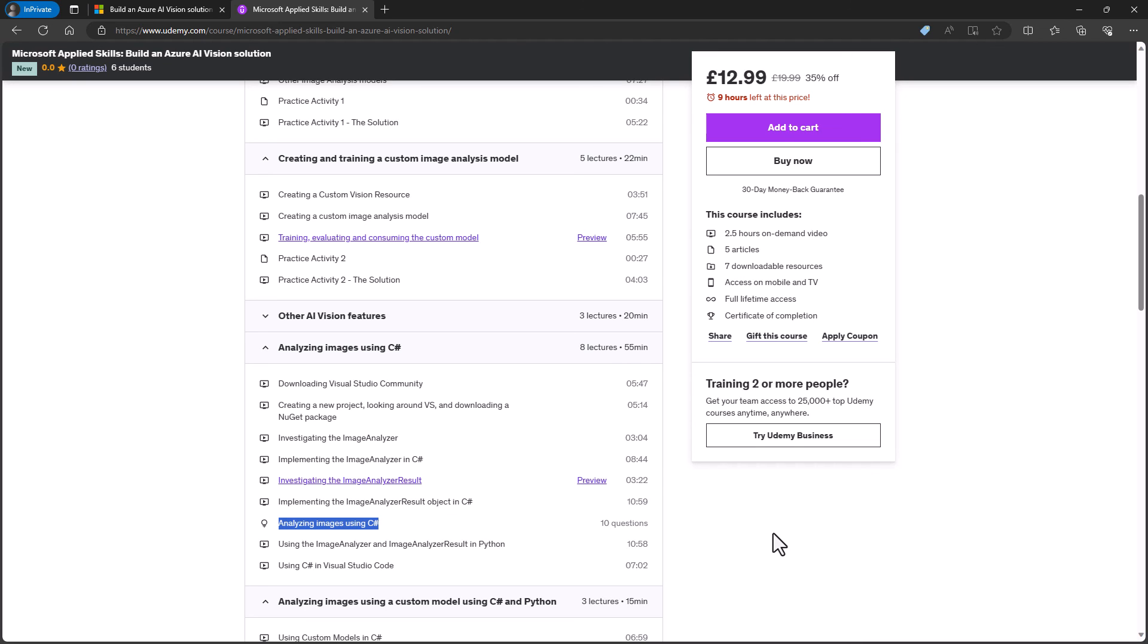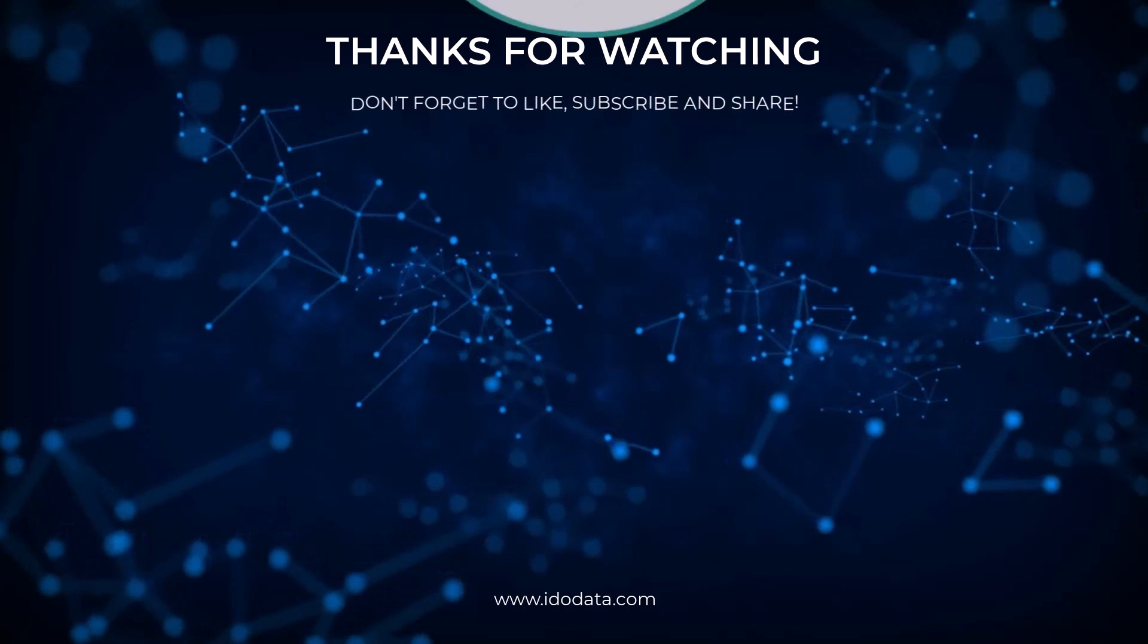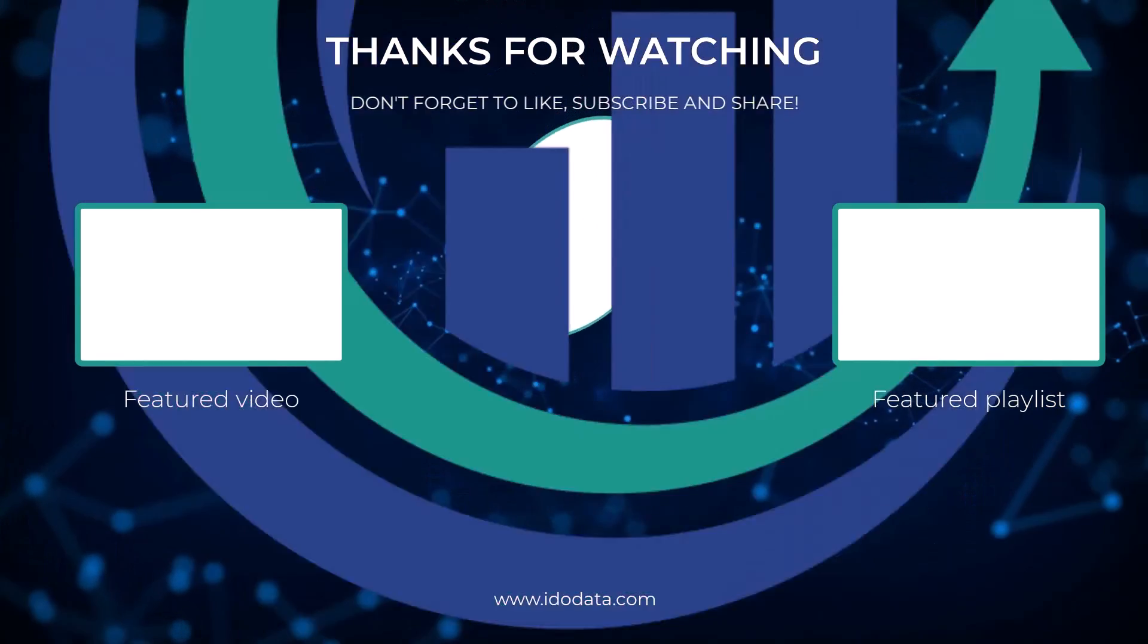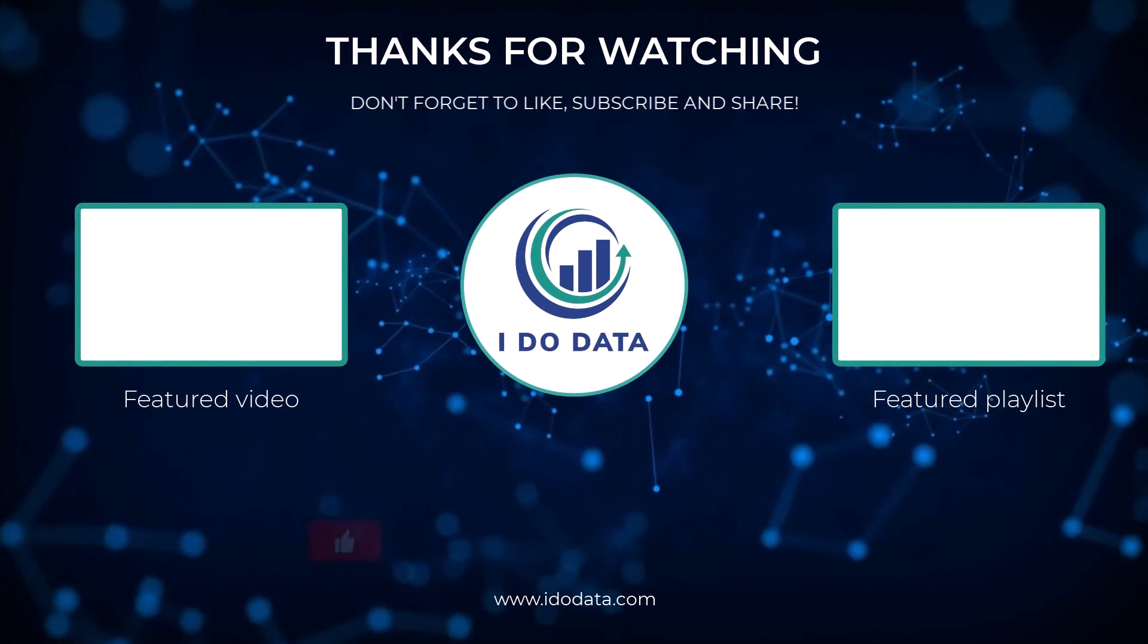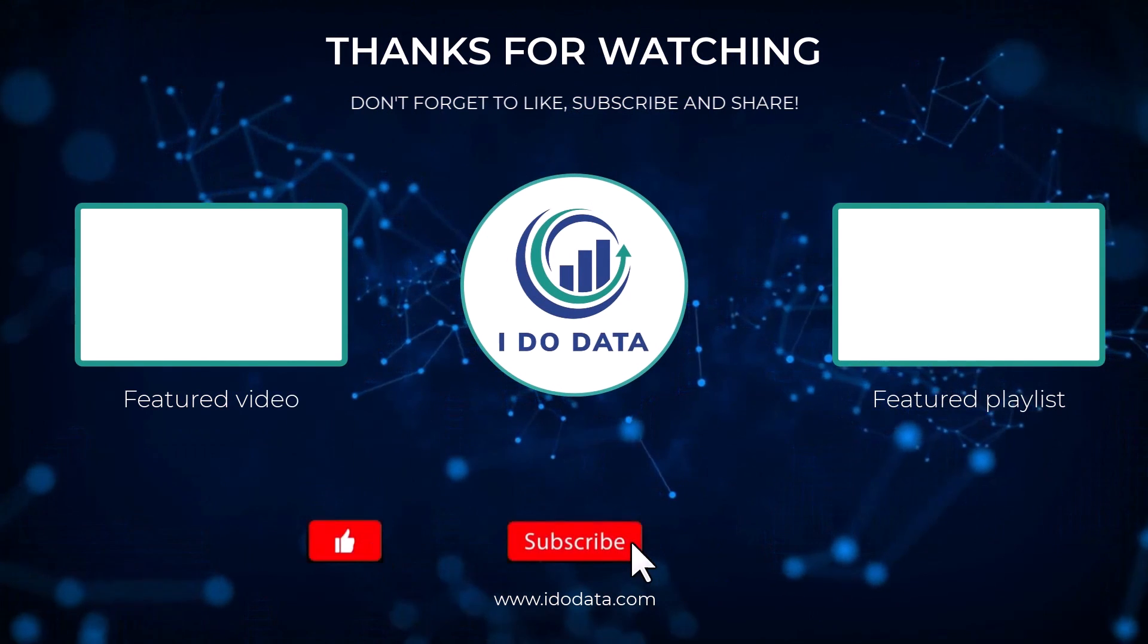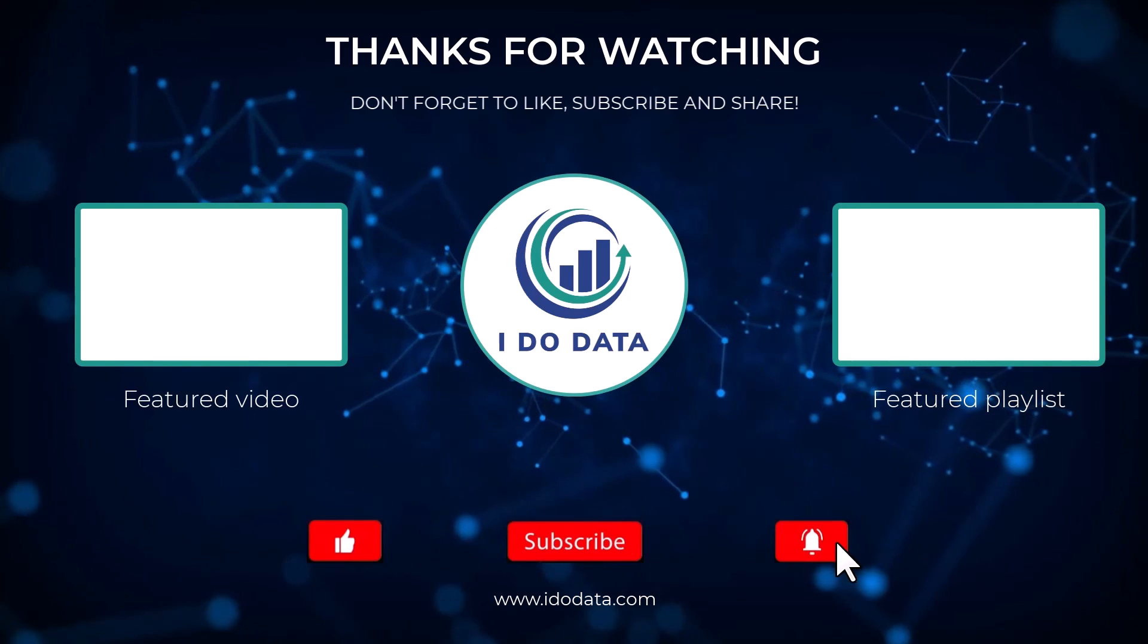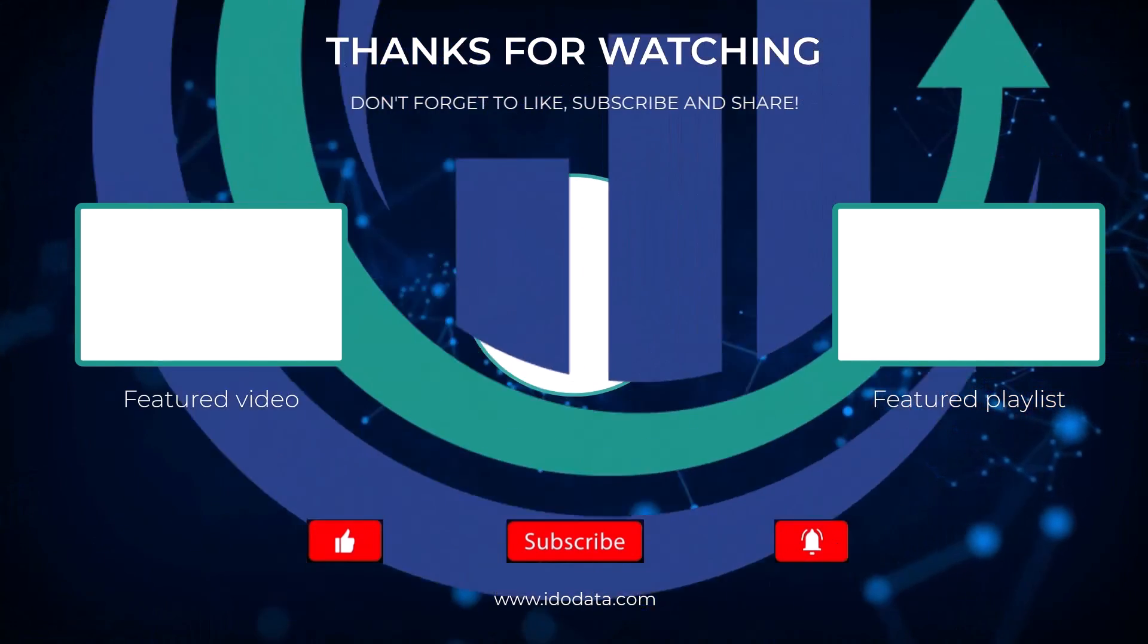Well, I hope you enjoyed this video. If you did, then why not like it? And why not subscribe and click that bell? That way you'll be notified of any new videos. There are plenty of videos, either now or coming up on this YouTube channel about the Microsoft Applied Skills. So why not subscribe to keep up to date? And there will be a playlist about Microsoft Applied Skills at the end of this video. So why not click on it to find out more? I'm Philip Burton of iddata.com. Thanks for watching and keep learning!